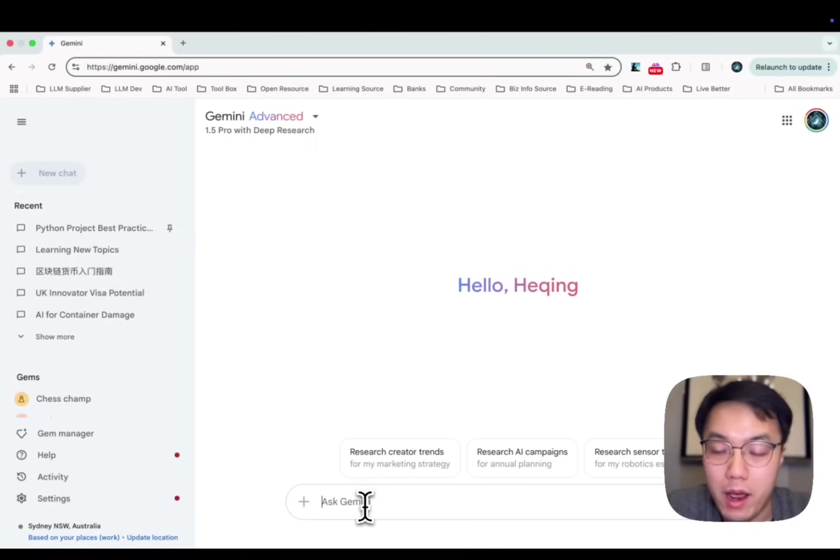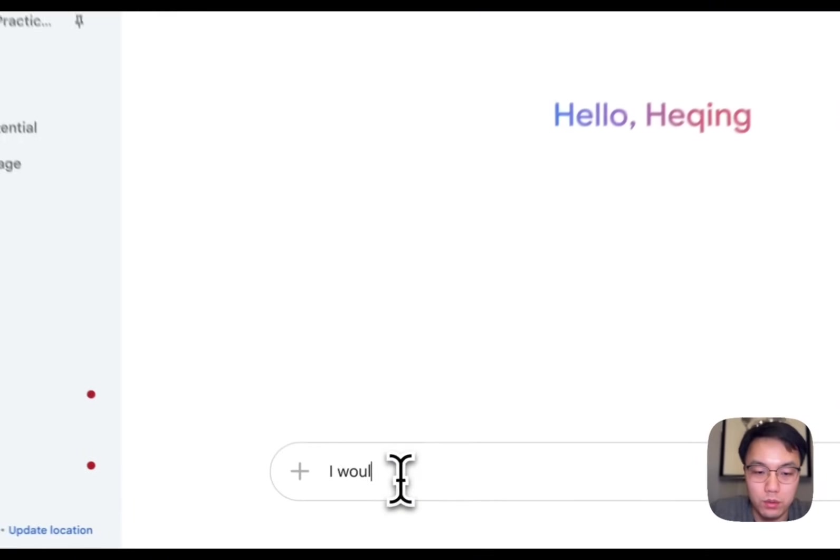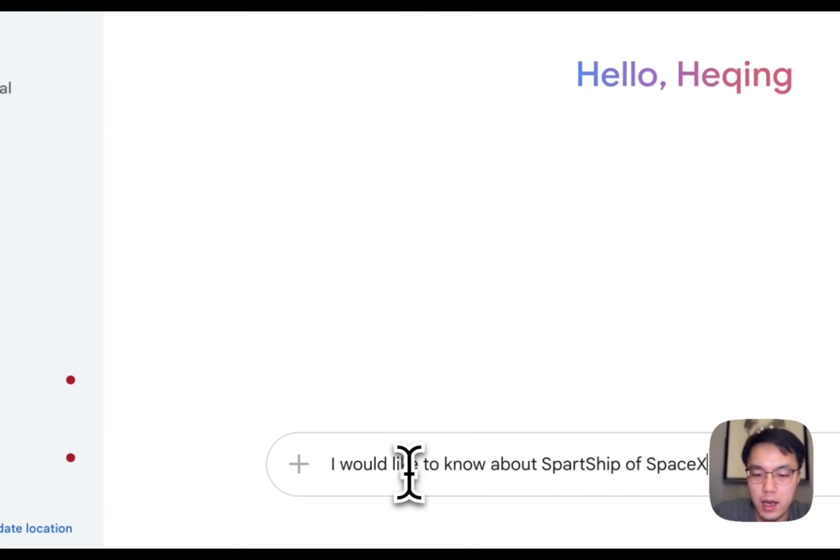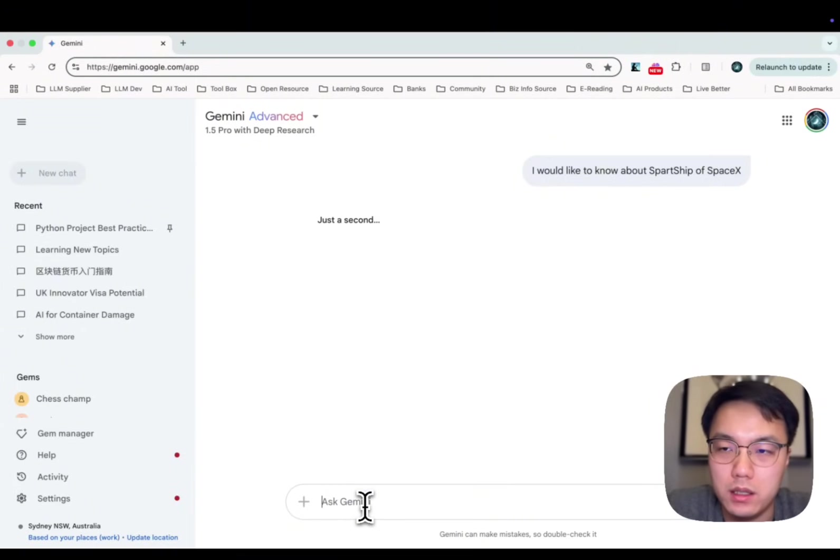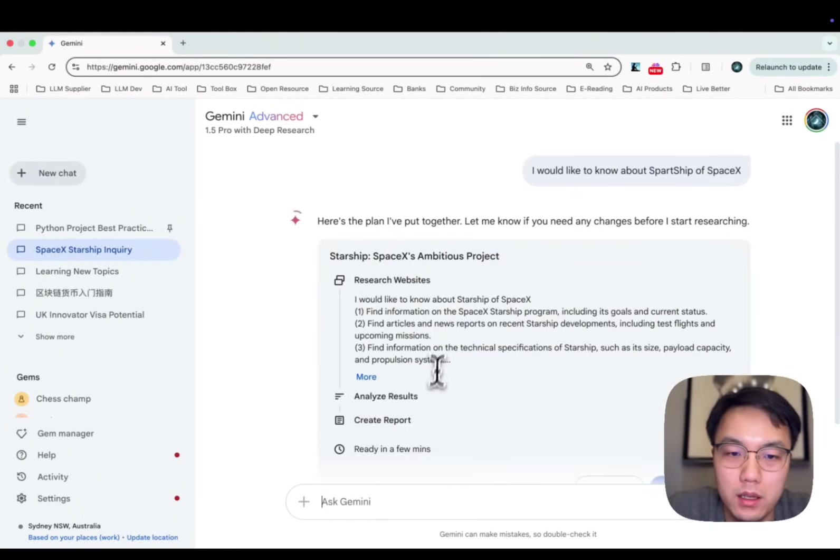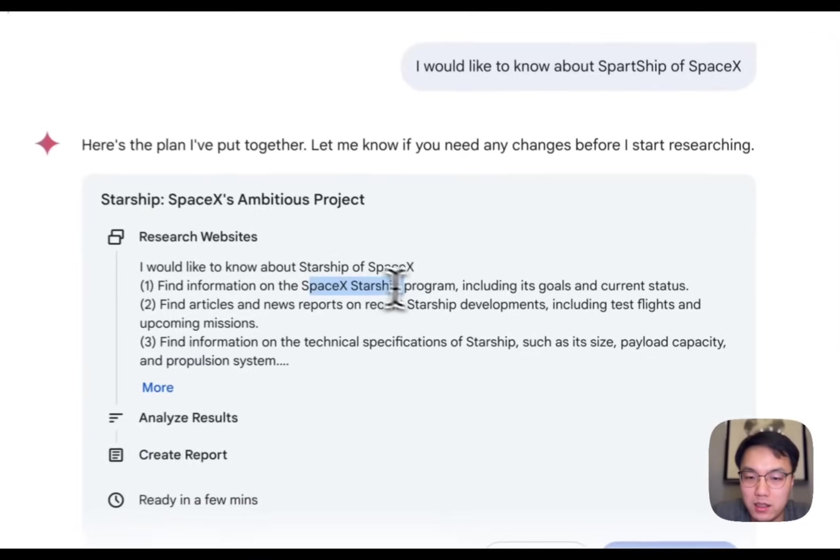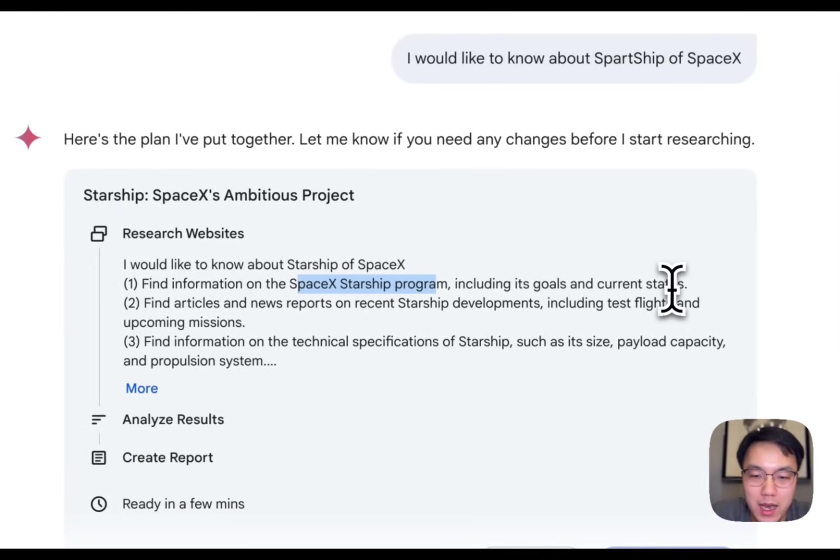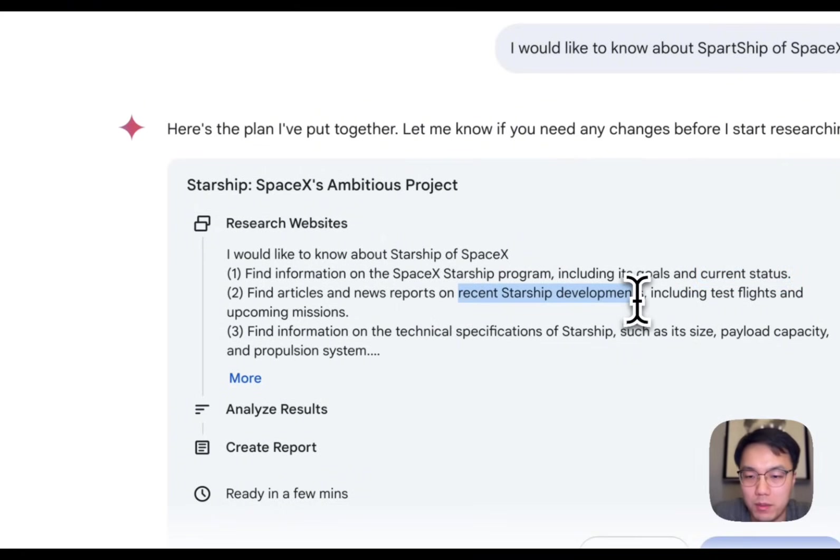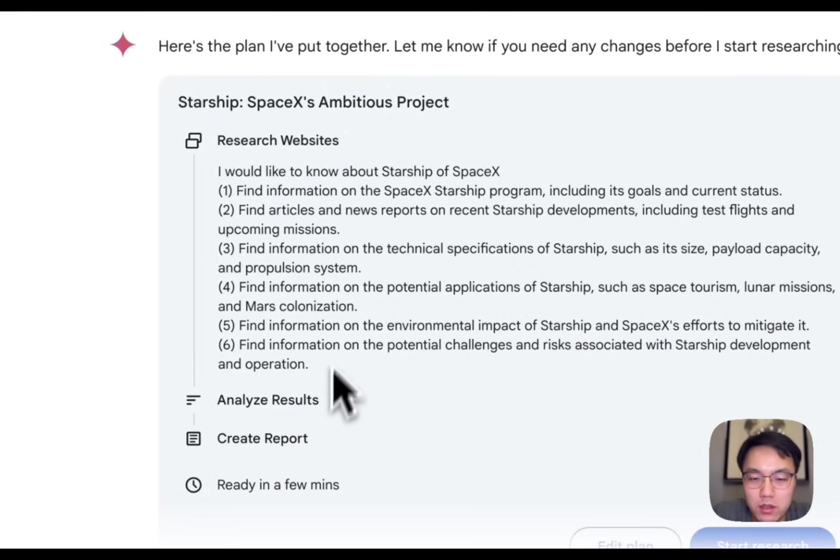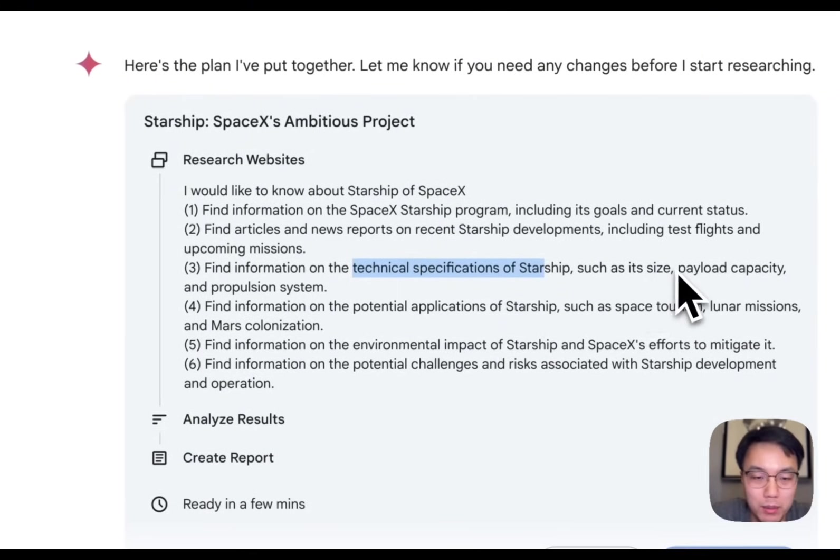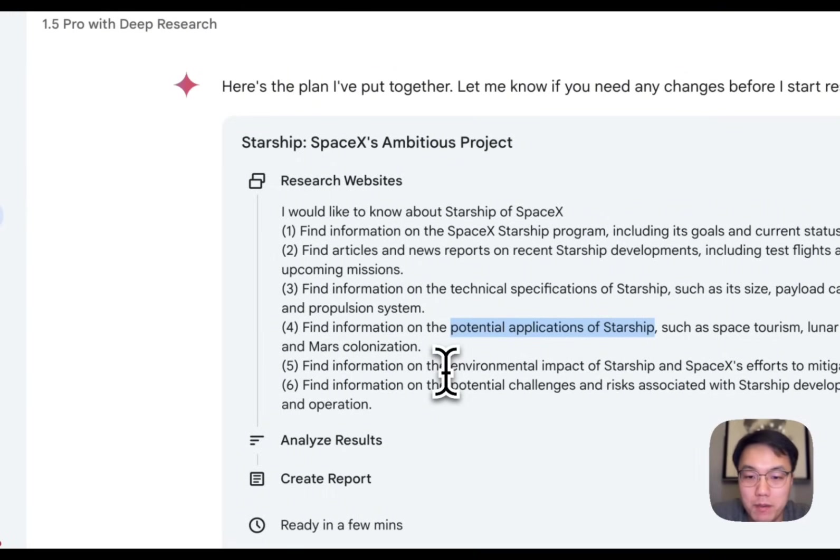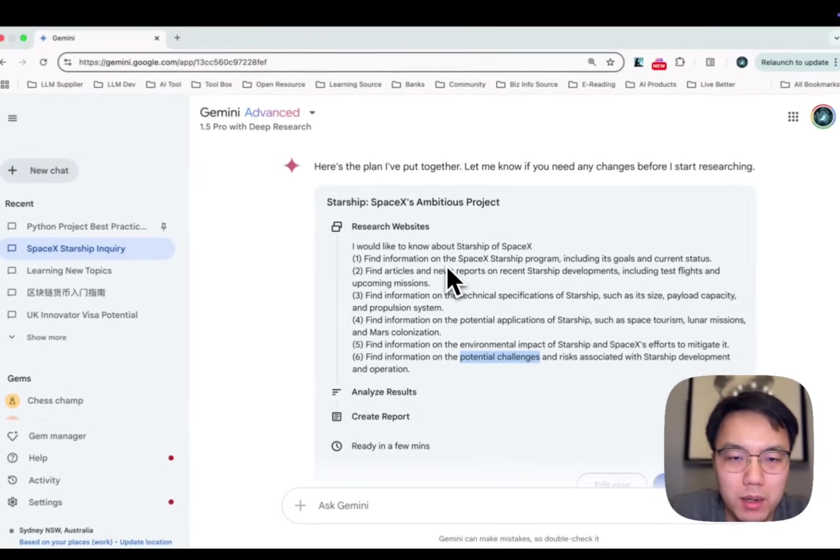Say I would like to know everything about the Starship. You can simply ask, I would like to know about Starship, SpaceX. Currently, the AI behind this is thinking of a research plan that could help you better. It will find information about the SpaceX Starship program, including its goals and current status. Then it will find articles and news reports on recent Starship developments, including test flights and upcoming missions. Then find information on the technical specs of Starship, the size, the capability, and find information about potential applications. And last but not least, the environmental impacts, the potential challenges and risks associated with Starship.